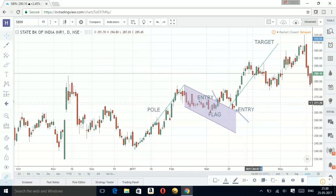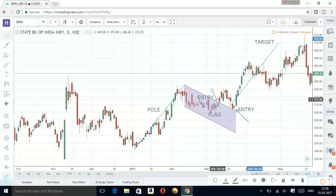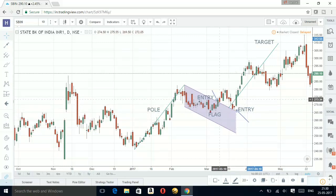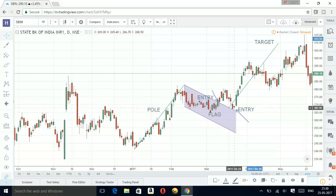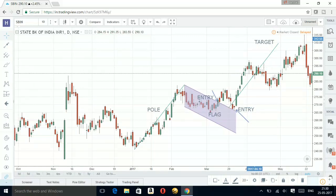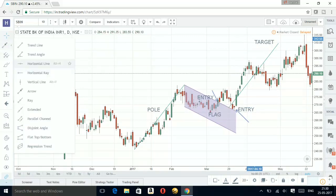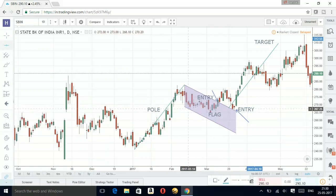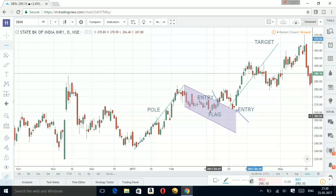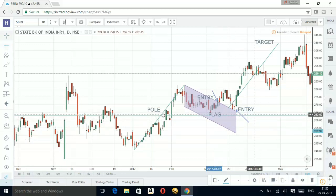So this is my pole, this is my flag, and this would be my entry point. Alternatively, this can be my entry point the moment it retraces back to this level, which will now act as support. This would be my technical target. If you want to place a stop-loss for this trade, it would be below this line — the low of this candle — and this would be my stop-loss.